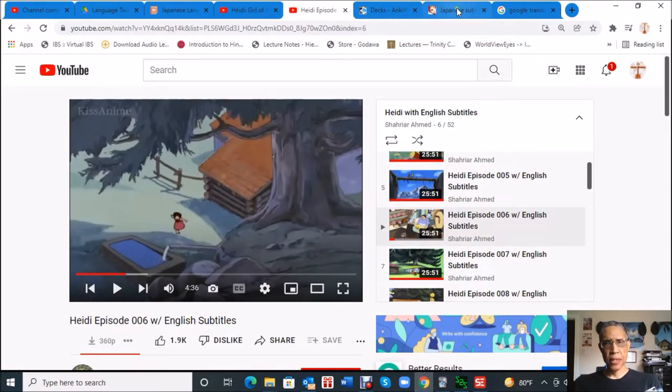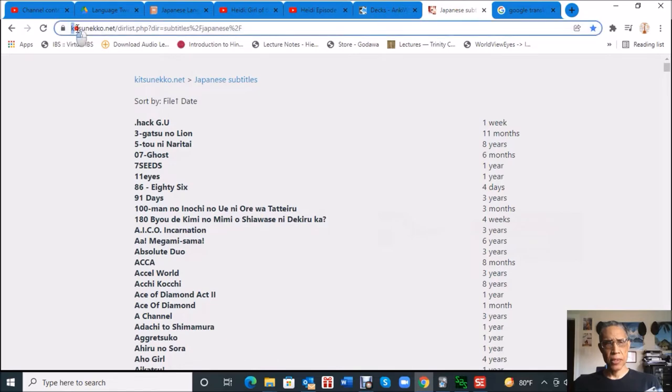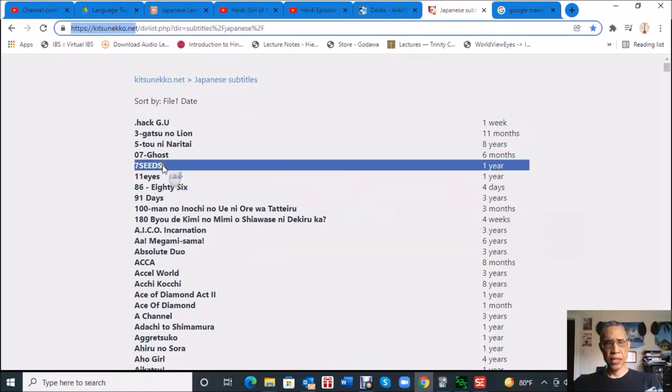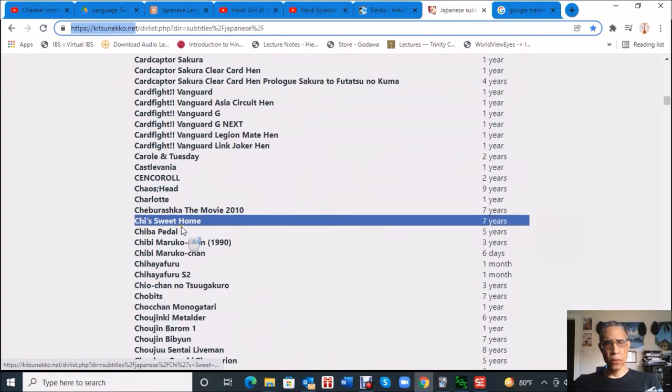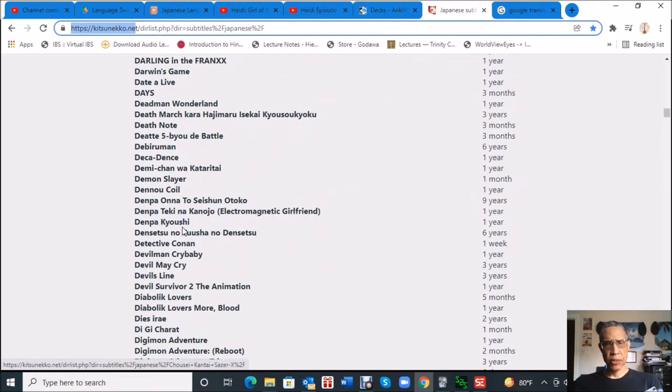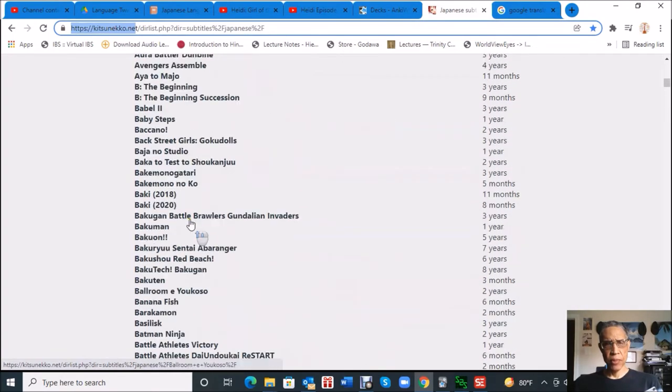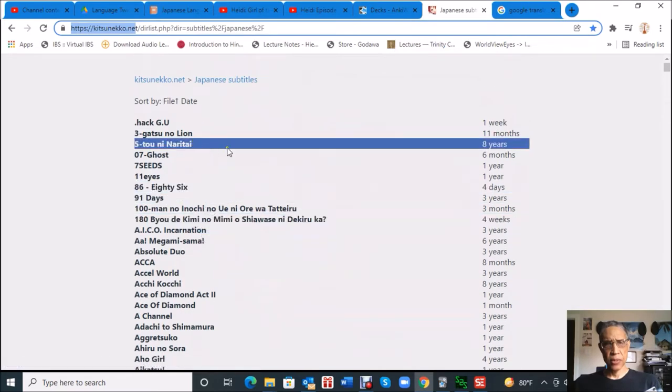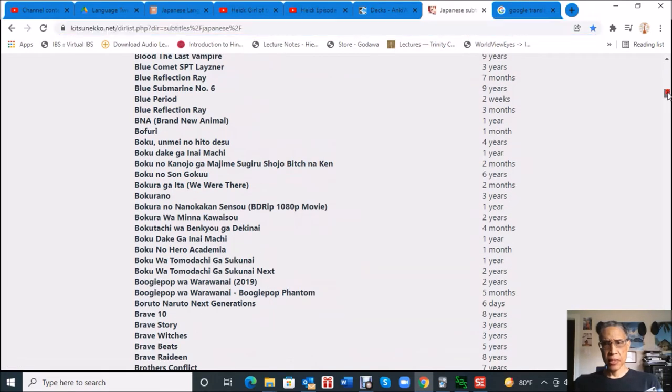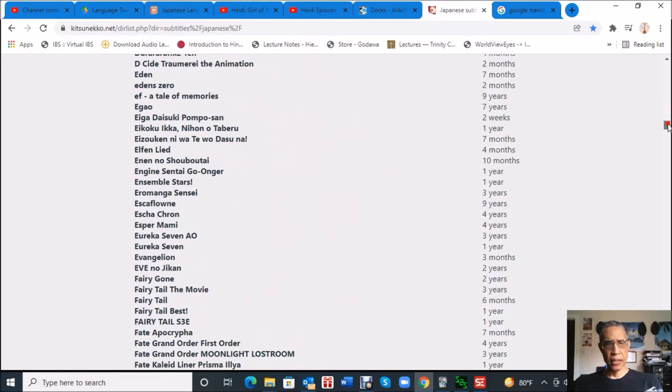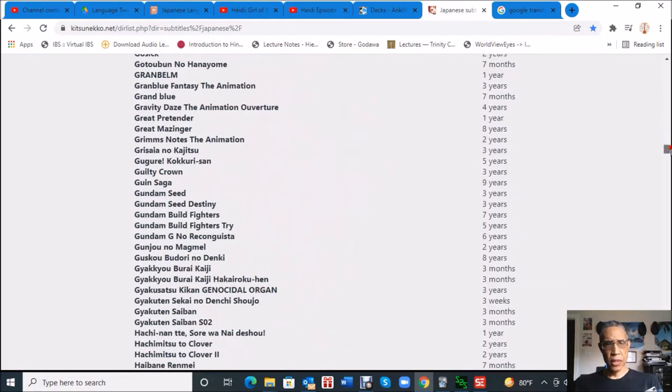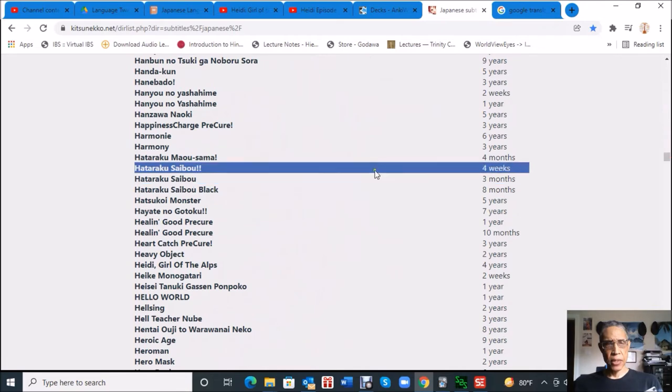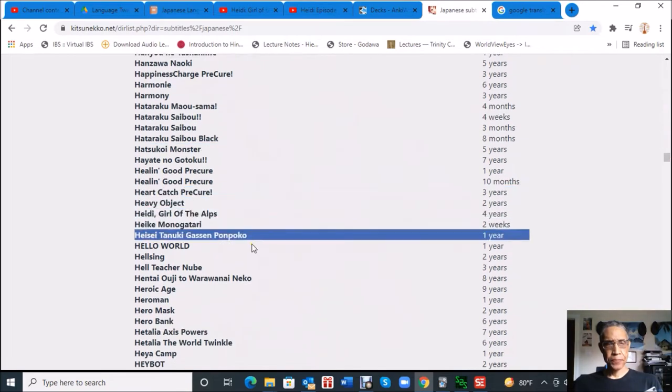You also need the subtitle file that goes with whatever video you want to do this process for. There's a nice site on the internet called kitsuneco.net. You can see they have a whole lot of subtitle scripts. I believe these are probably mostly for anime, but there could be some other videos in here.